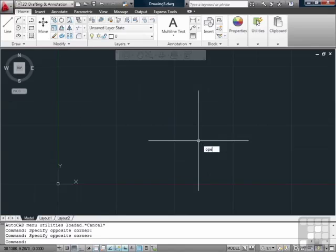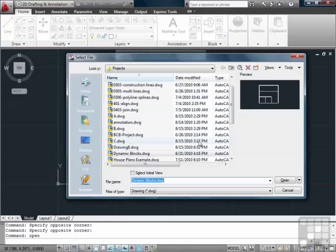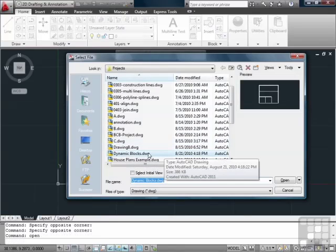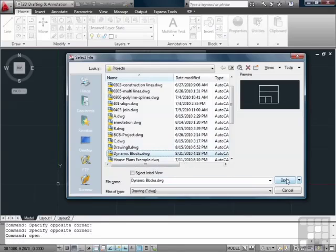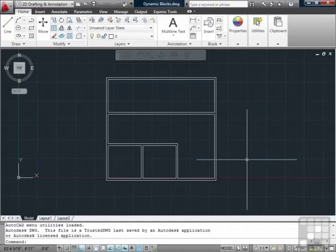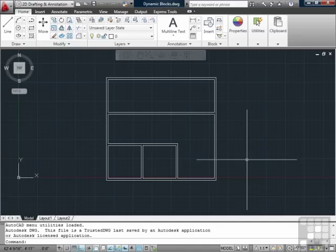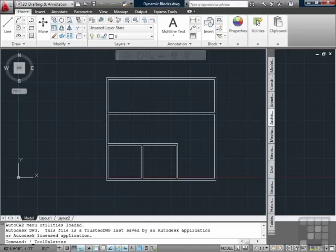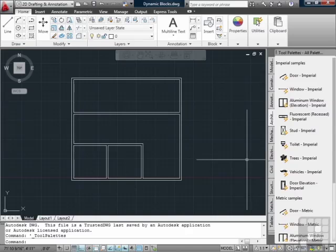Open up the dynamic block file. AutoCAD comes with several dynamic blocks out of the box, so we can use some to get an idea of what they do. Let's take a look. To get to them, open up the tool palette. You do that by pressing Ctrl and 3 at the same time.